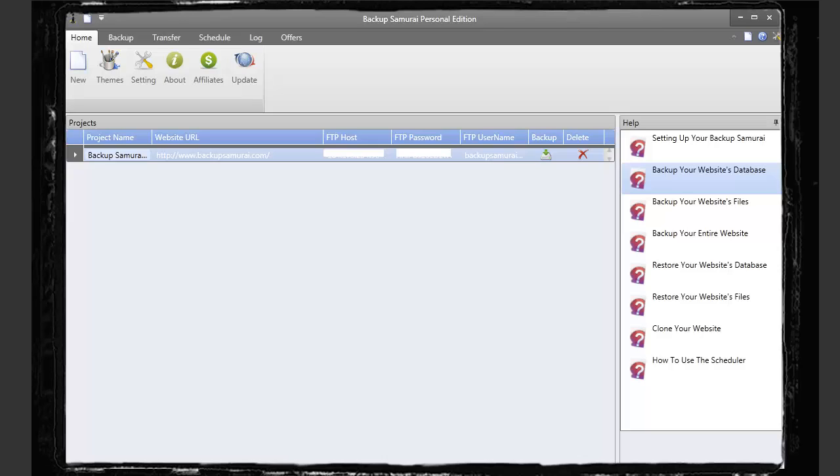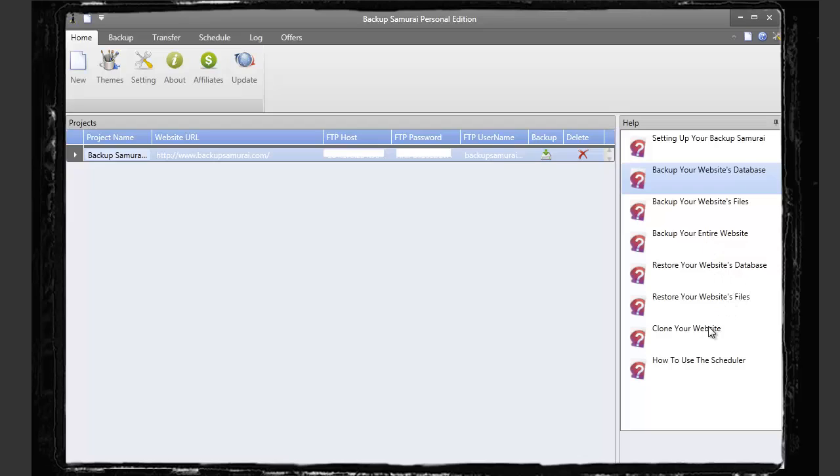So this is the main screen, the home screen, and you can see here this is what it can do. It can back up your website's database, the files, it can back up an entire website, you can restore the database and files, you can clone your website, and you can schedule it to constantly do that as well.